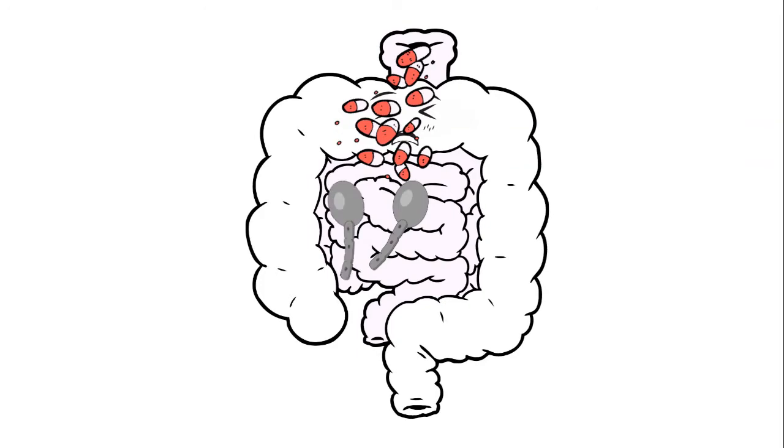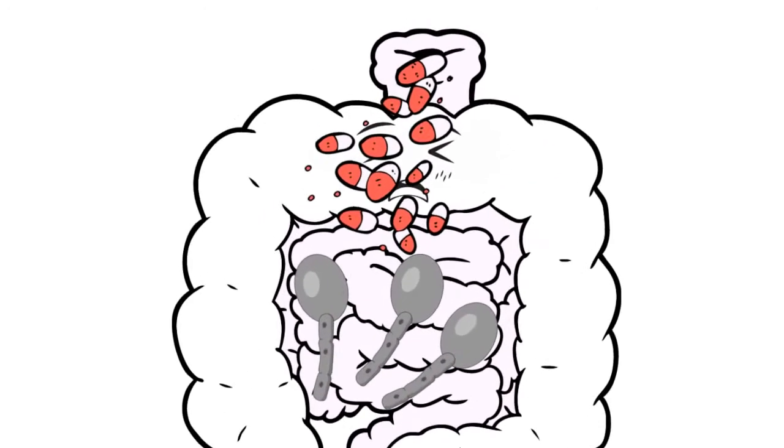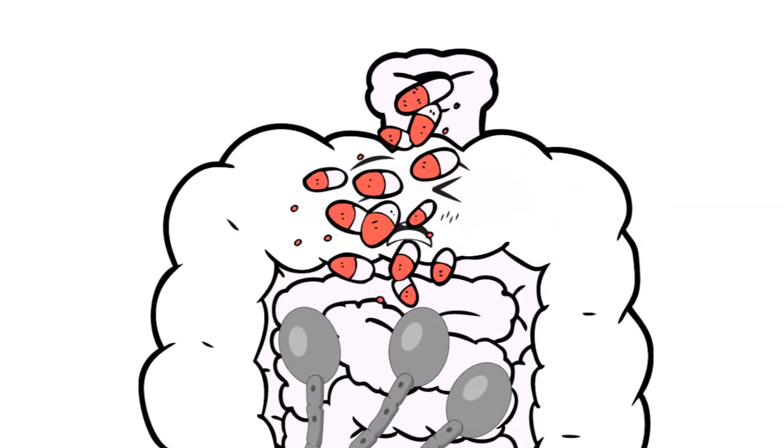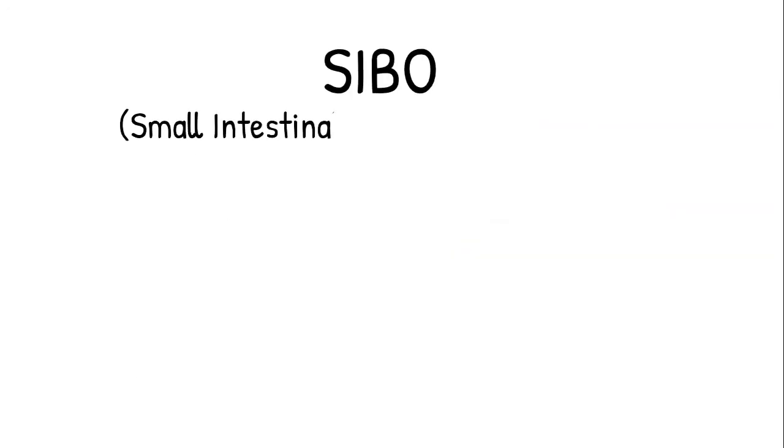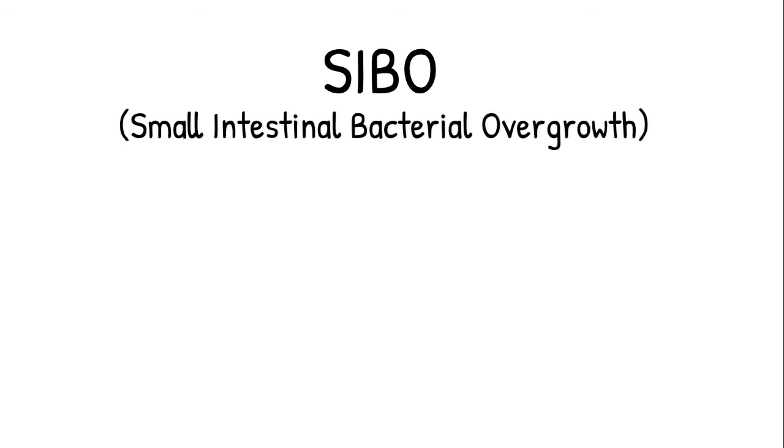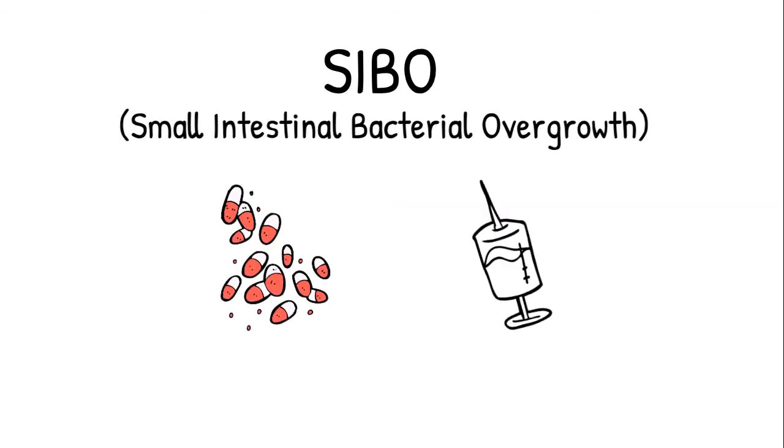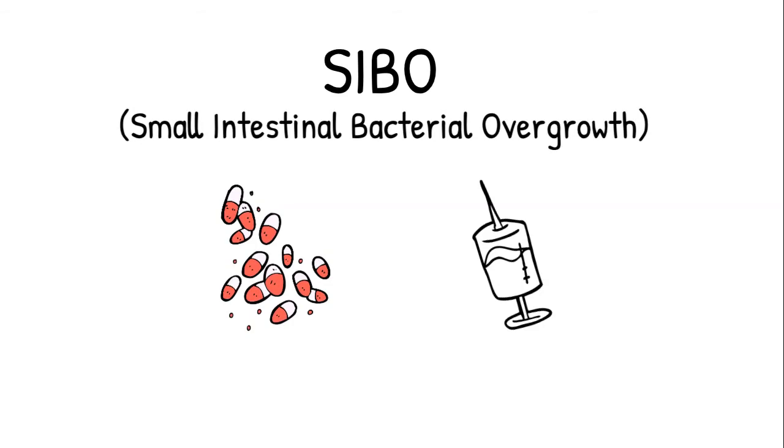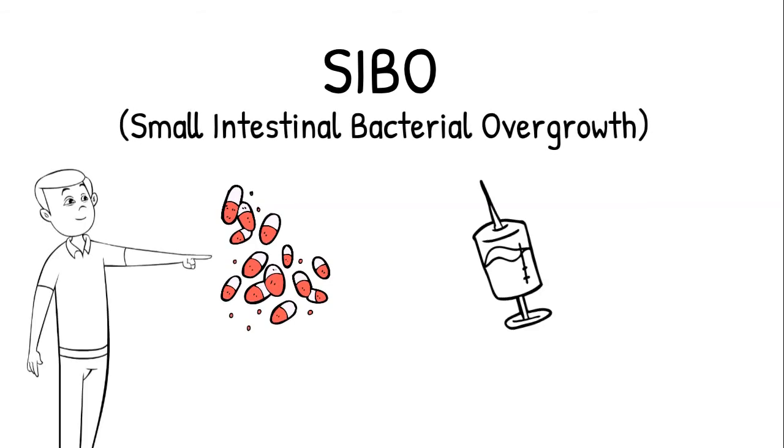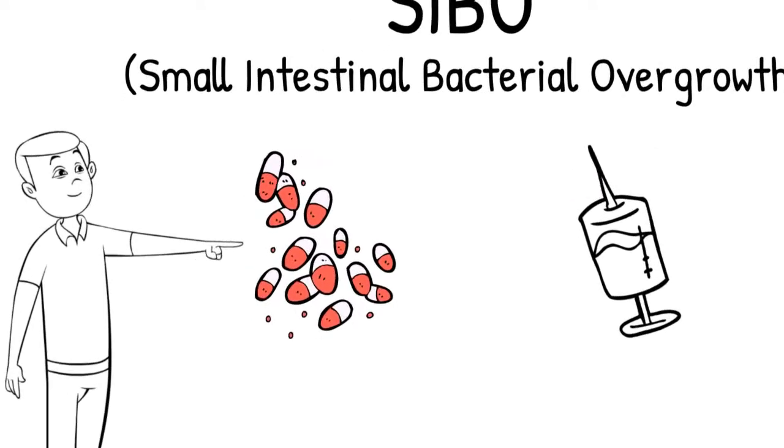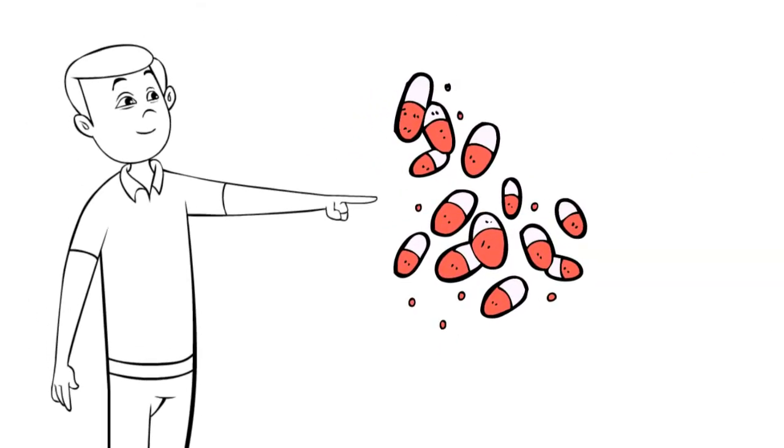This enables candida to greatly increase in number. Several prescription drugs cause yeast infection. One of the root causes of SIBO, small intestinal bacterial overgrowth, is antibiotic and steroid medications. Aaron admitted that he used antibiotics for his condition for many years.